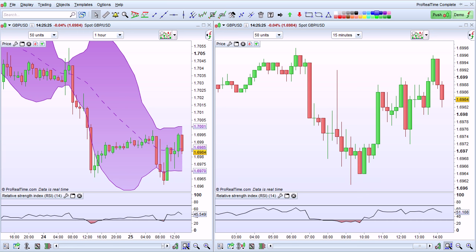I'm going to show you how to customize the cursor in Pro Realtime, use the Cursor Details window, and do some other tricks with the cursor.